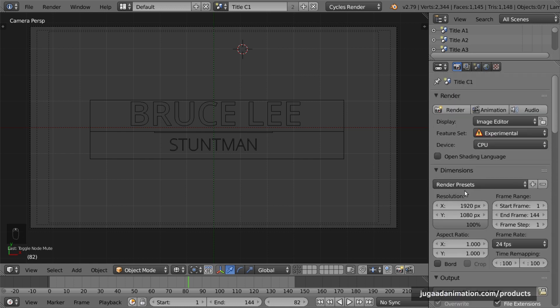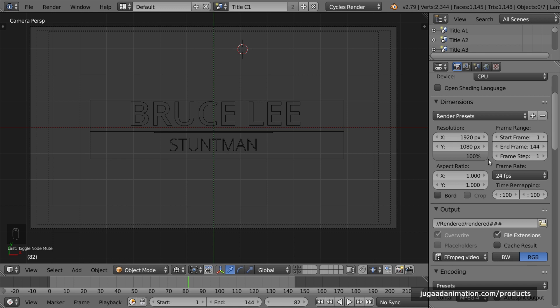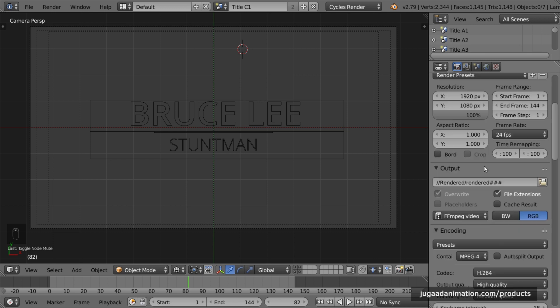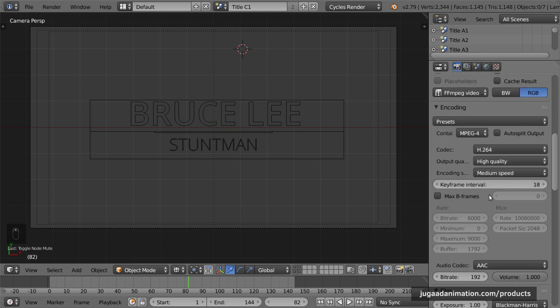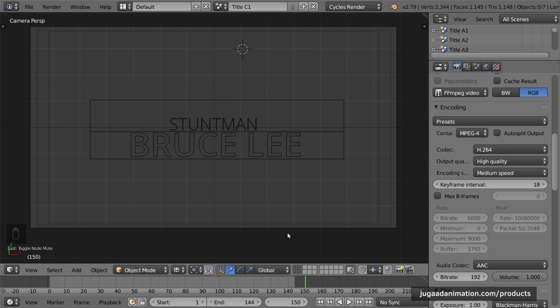On the right-hand side, the resolution is set at 1080p by default. Each title has a length of 144 frames, which is around 6 seconds: 2 seconds for the animation to complete, 2 seconds on hold, and the final 2 seconds to go back. All 25 titles have a running time of 6 seconds.